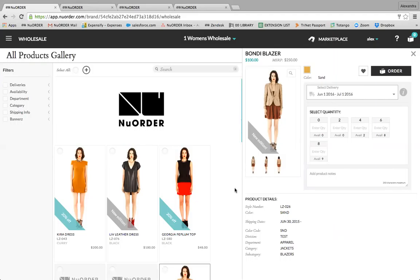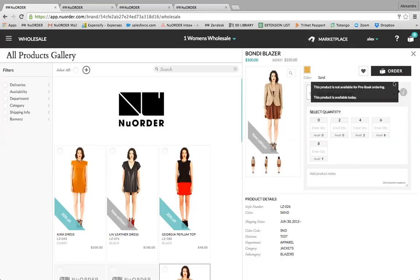At the bottom you'll also notice some general information within the product details, such as style number and color. We can adjust the permissions of this information — we can make these product details visible to only reps and not buyers, or some information visible only to buyers and not your reps. You'll also notice wholesale and MSRP listed at the top, and these prices will often change by buyer. New Order has the ability to maintain multiple currencies within a portal and you can assign your buyers to specific currencies. You can also maintain multiple prices per product and assign buyers to a specific price as well.